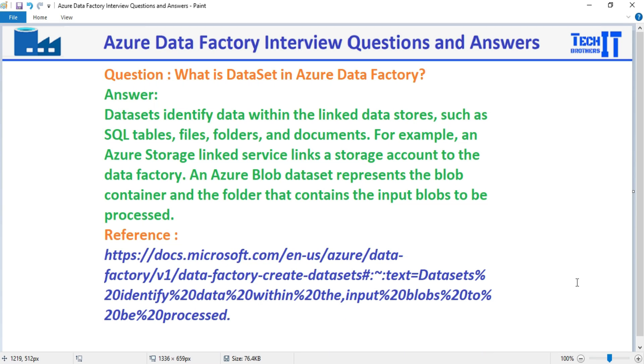Welcome to Talk to Results with Amir. In this video we are going to answer this question: What is the dataset in Azure Data Factory?